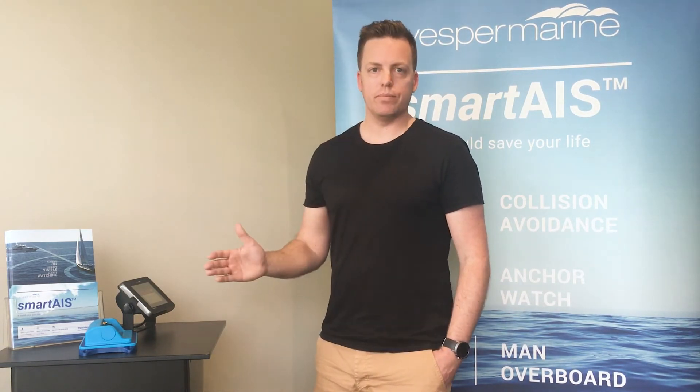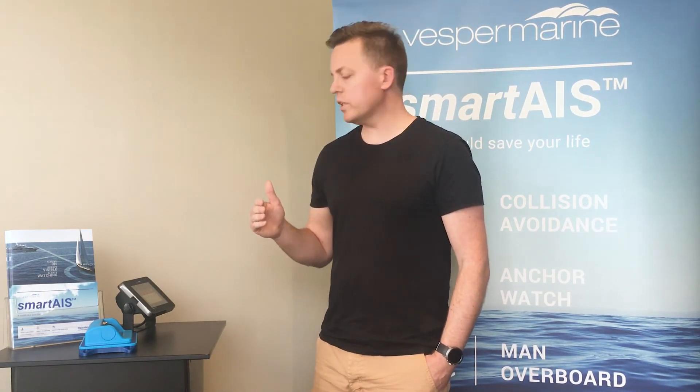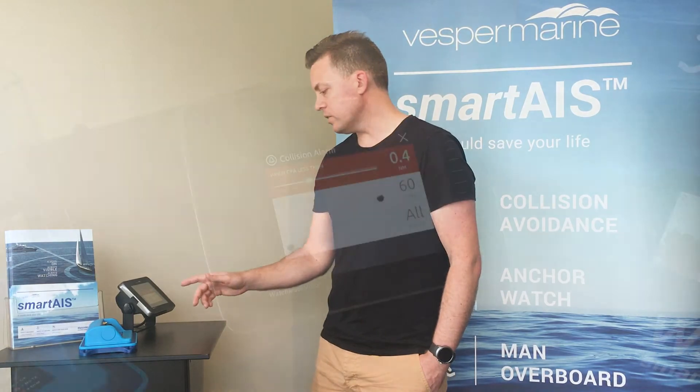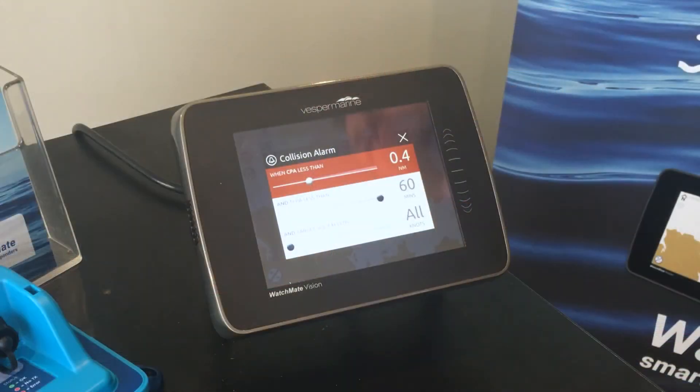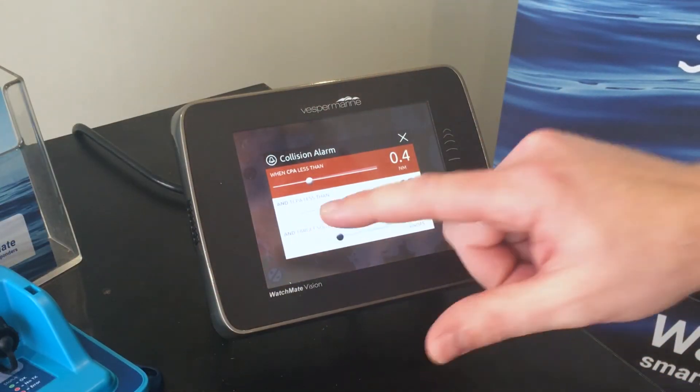The other parameter is speed. In a situation where you're heading home, heading straight for the marina, there may be vessels in the marina with their AIS still on — you don't want to be alarmed if you're heading straight for them. The speed parameter allows you to essentially filter those kinds of alarms out.